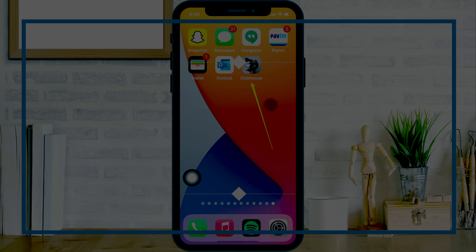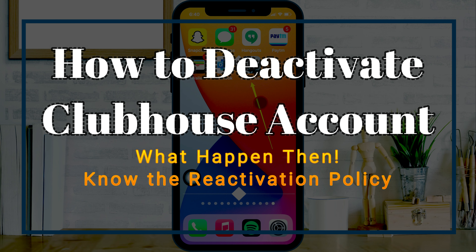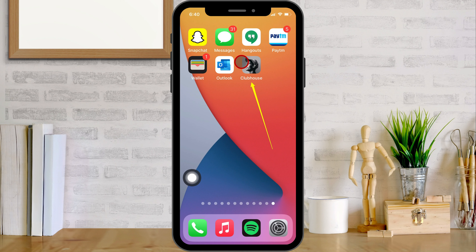Hello friends, welcome to my channel, and here I'm going to show you how to deactivate a Clubhouse account and what happens if you are not reactivating, or how to reactivate a Clubhouse account. Follow the video till the end to know the deactivation process and troubleshooting solutions. Let's follow the steps for deactivating the account.